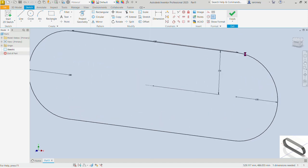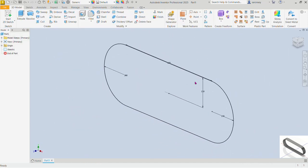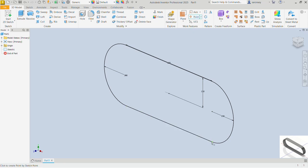Double-click the scroll mouse button. Next we want to put a point, so select the point command under Work Features at the point where the arc begins — right here is fine. We would then want to create a rectangular pattern of this point along this arc.